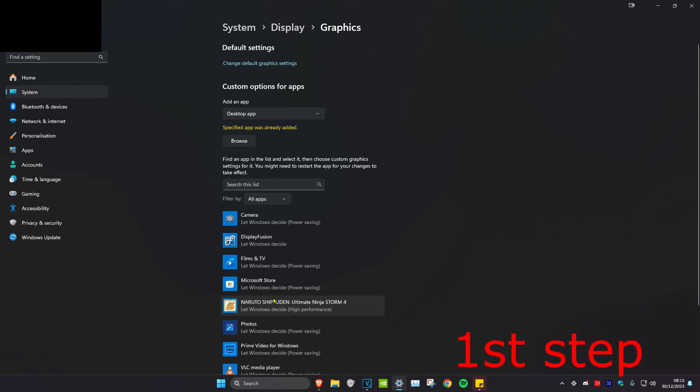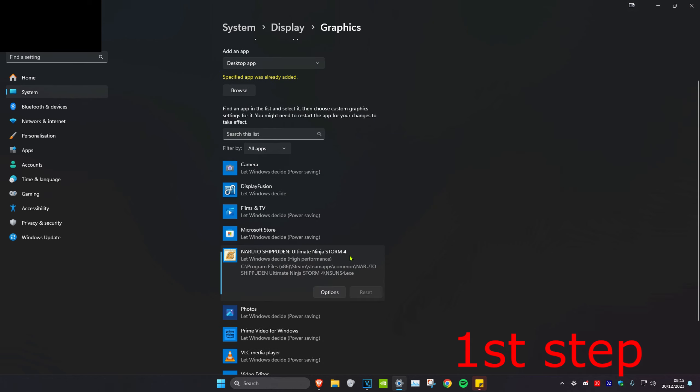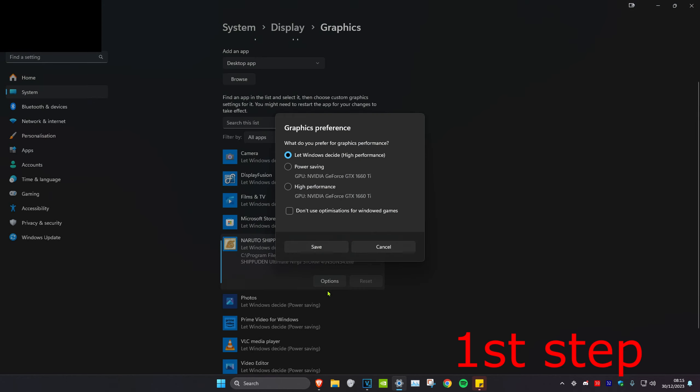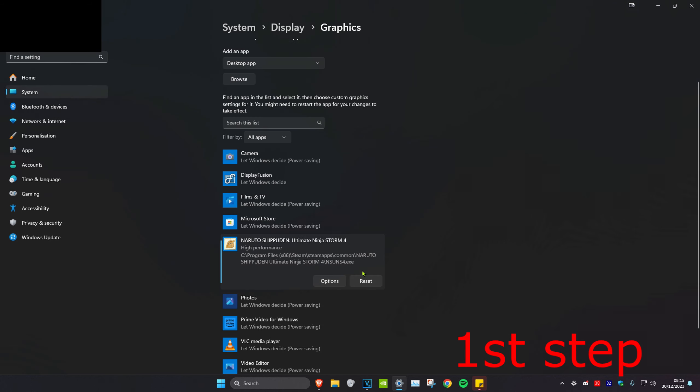Naruto was already on this list for me, so that's why it says that specified app was already added. But in your case, you want to add the exe file of the game. So once you've done that, it will appear here and then click on options and then you want to click on high performance and click on save.